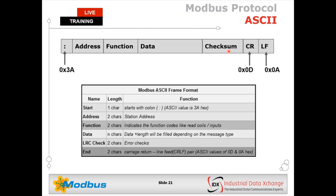Modbus ASCII is similar to Modbus RTU but uses ASCII encoding. The checksum is an LRC type. Start and end delimiters are not silence periods — it starts with a colon (0x3A) and ends with a carriage return line feed (0x0D, 0x0A). Modbus ASCII is not as popular as RTU because frames are substantially longer — it uses double the data to transfer the same information. It's human-readable without decoding but less efficient, though it uses the same addressing and function mechanisms as RTU.